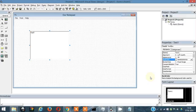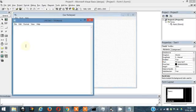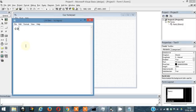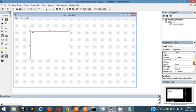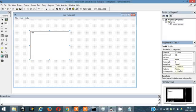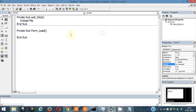Here's our text box. Let's make it multi-line because the notepad is a multi-line thing. Find the multi-line option — multi-line is false, change it to true. Its name is Text1, so double-click on the form and the form load event handler opens.